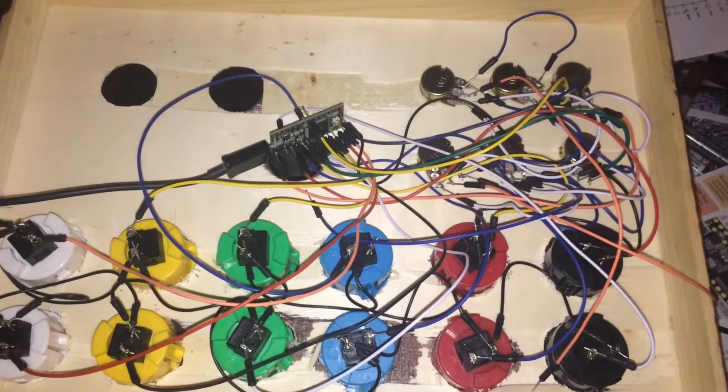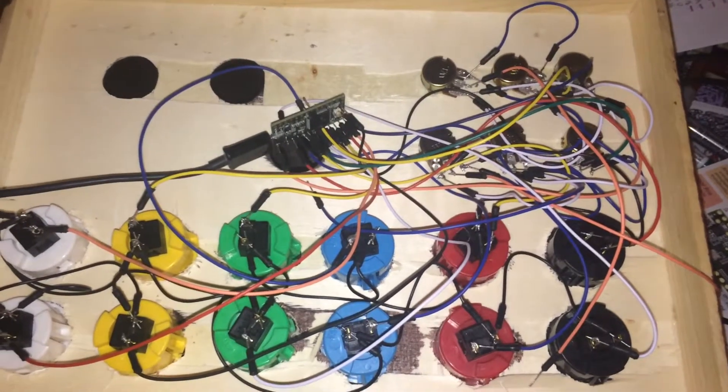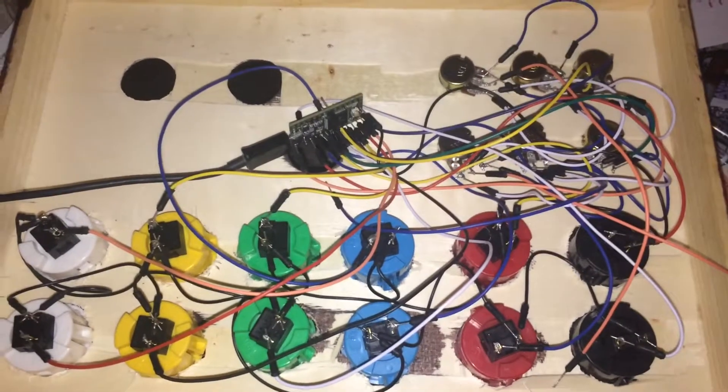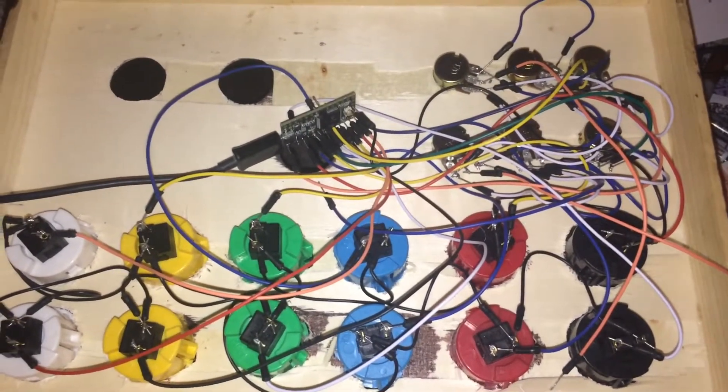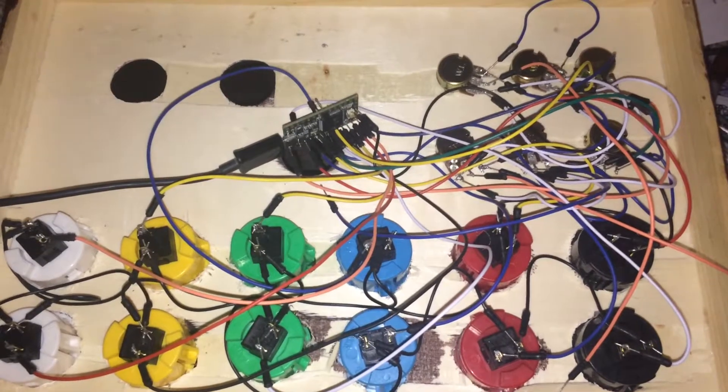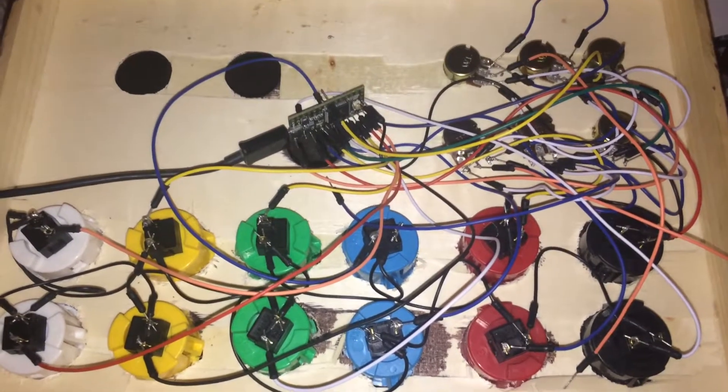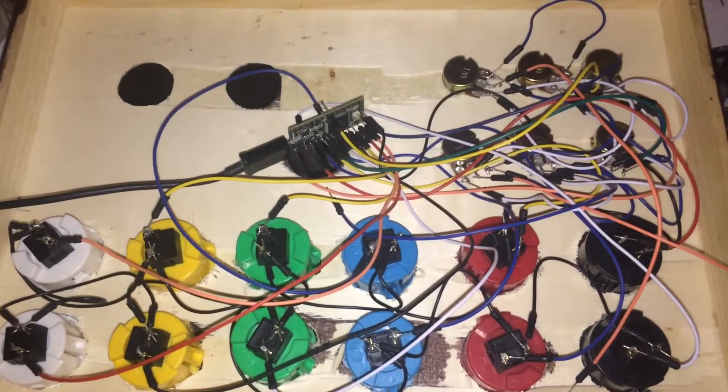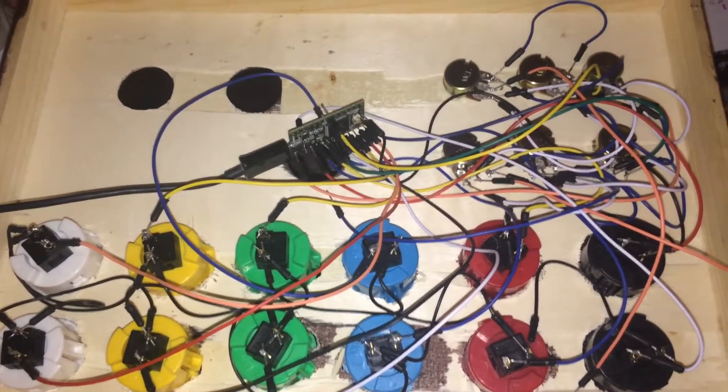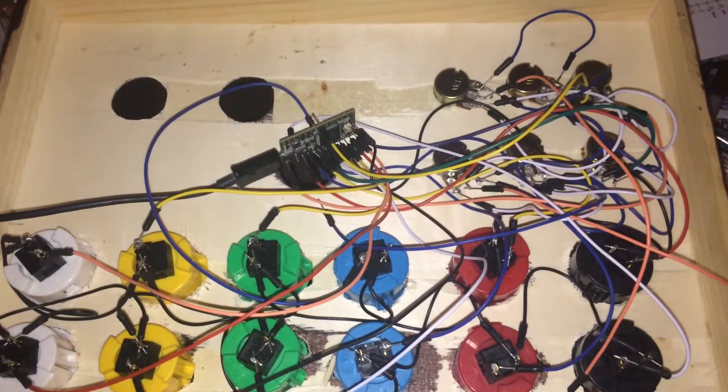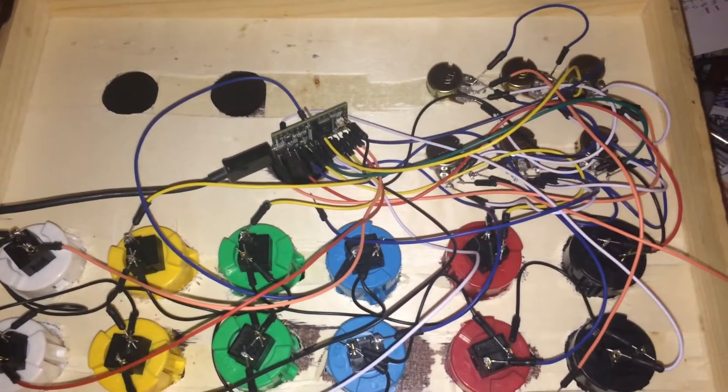So here I have my TNC 3.2 board. I have 12 arcade buttons and 6 potentiometers.